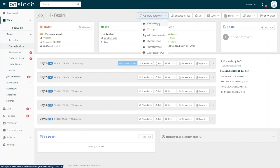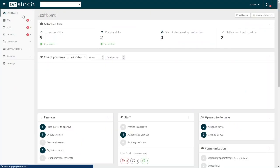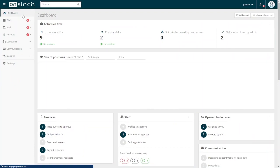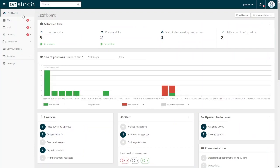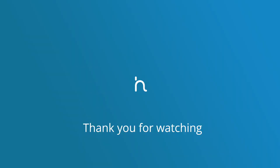And of course, you can generate calculations or price quotes. OnSinch offers so much more, so if you find this useful and you think it could benefit you or your company, please don't hesitate to reach out to us.